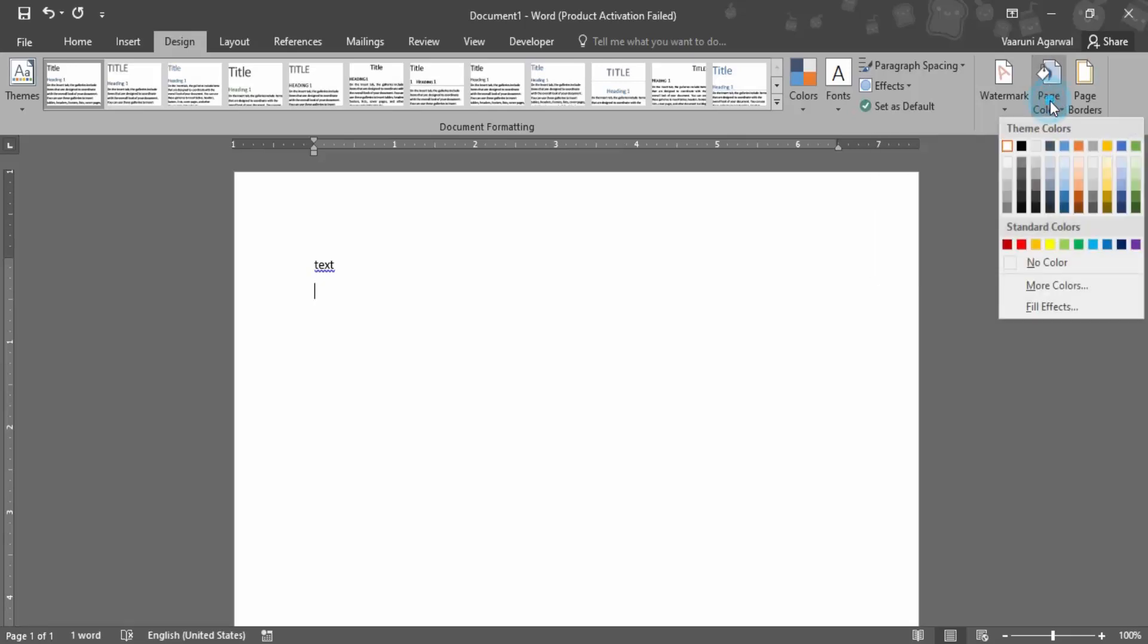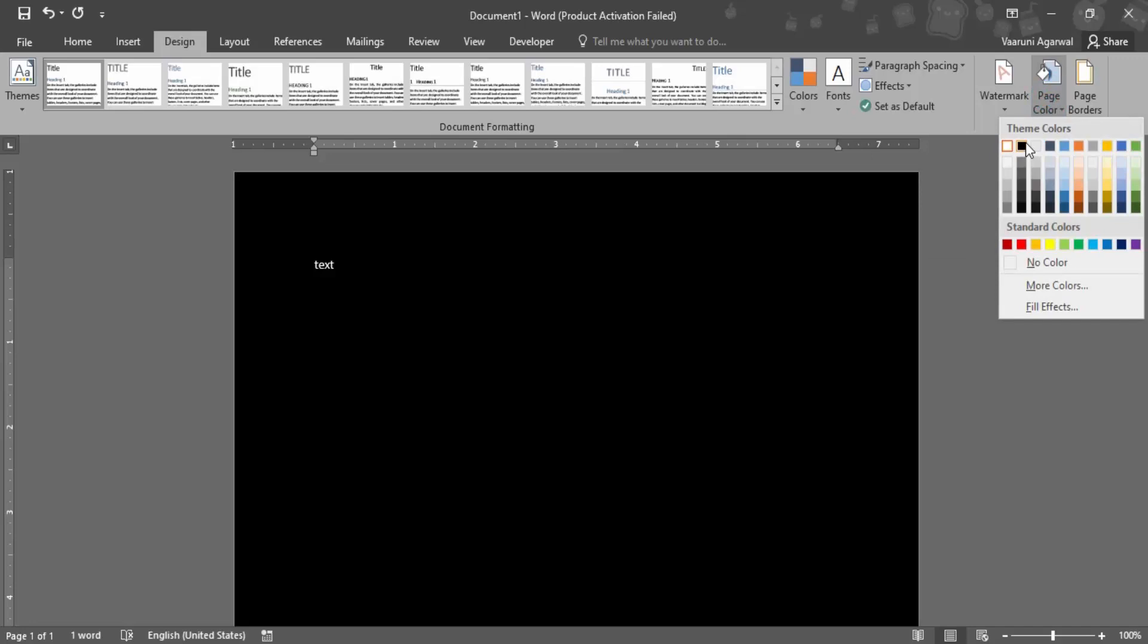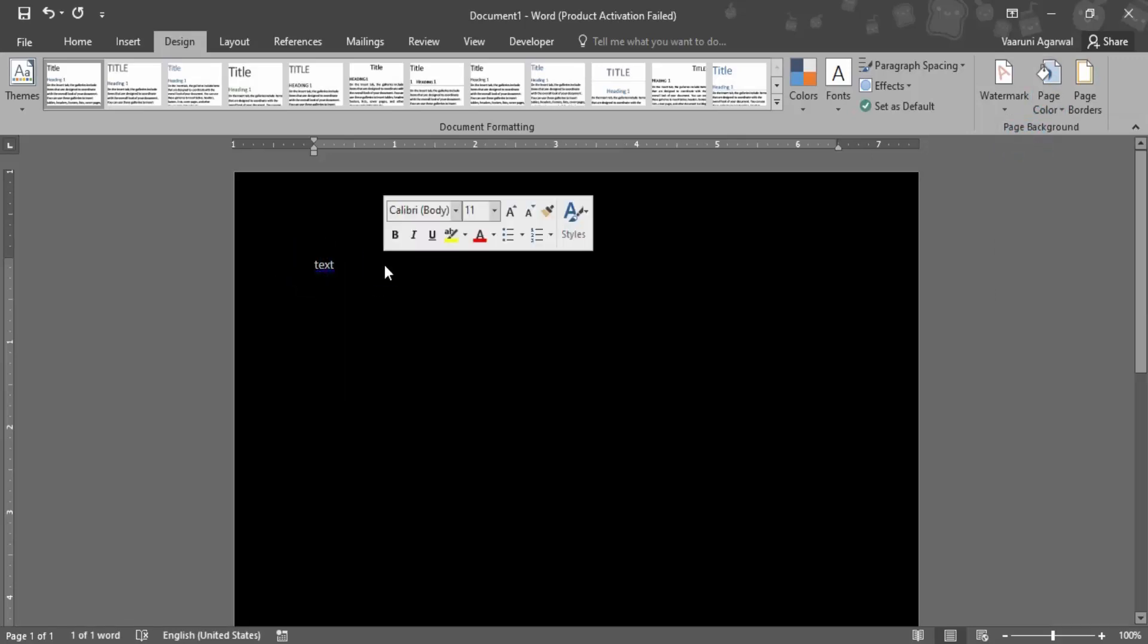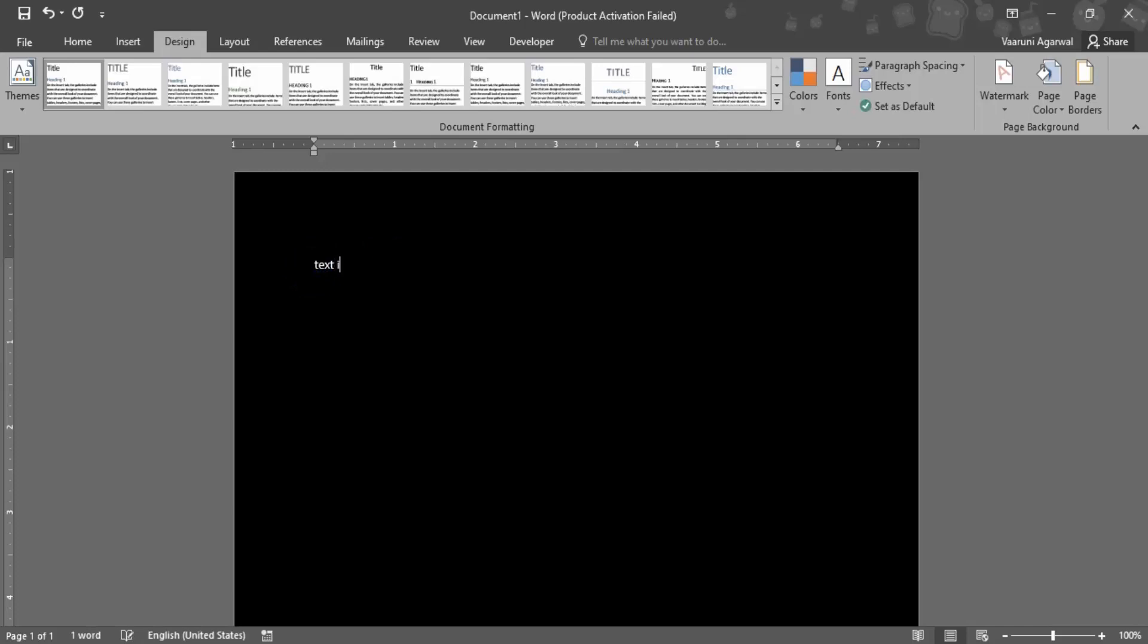Let's just select a black color and as soon as we did that you can automatically see the text changed to white. So if I just type in any text over here then it would be occurring in white color while the page is in black color.